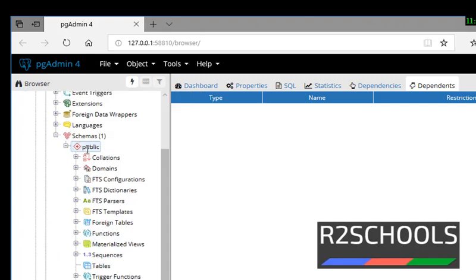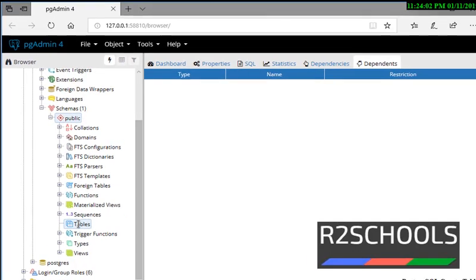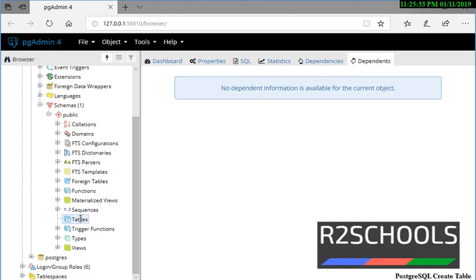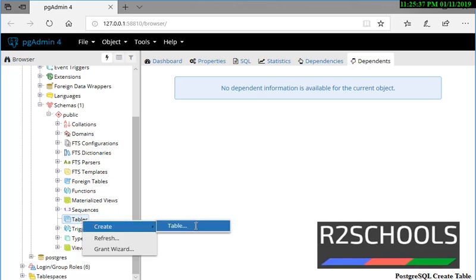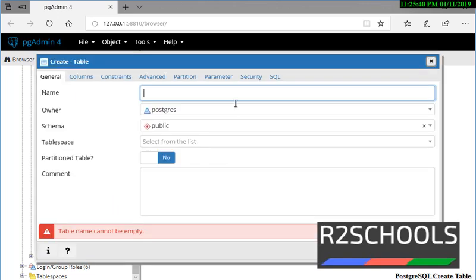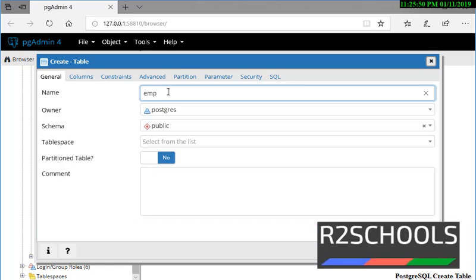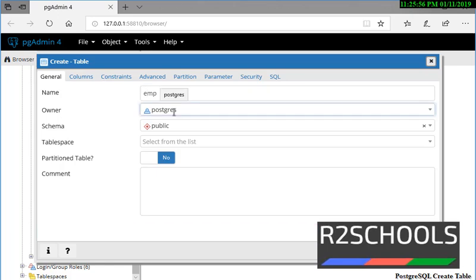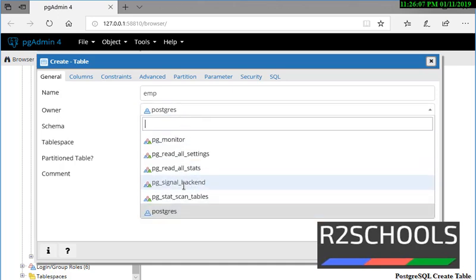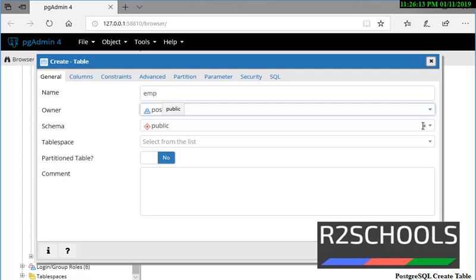Another way is to expand the schema — that is public — right-click on the Tables label and select Create, then select Table. This is the window to create a table. Notice here: the table name cannot be empty. We have to give the table name — that is emp, the employees table. If you want to give a custom owner, then select from this drop-down. If you want to give another schema, then change it here. Tablespace gives all the other options.